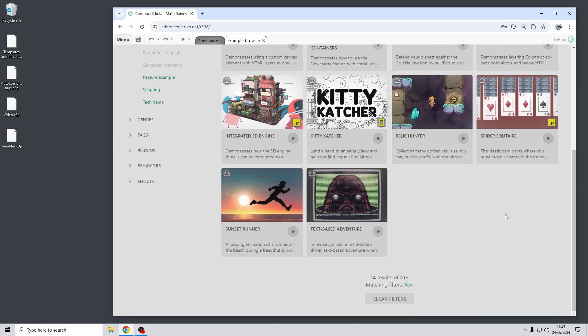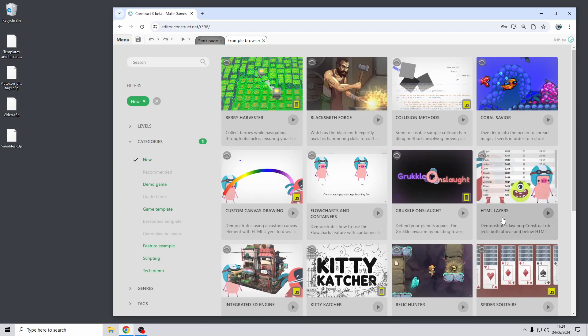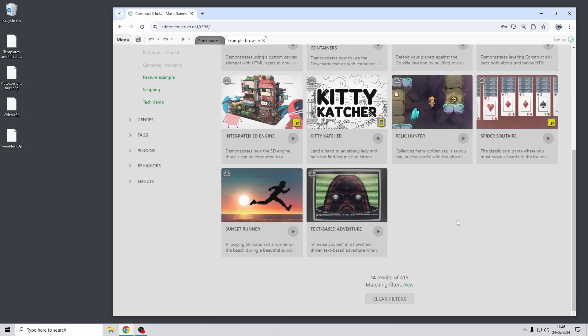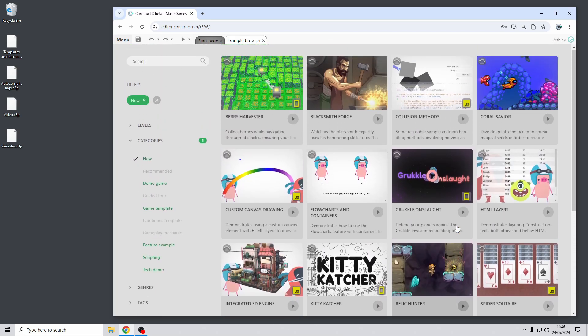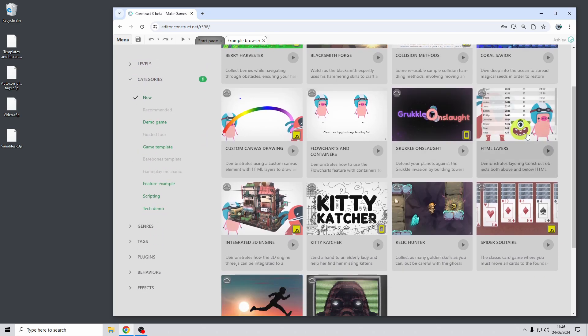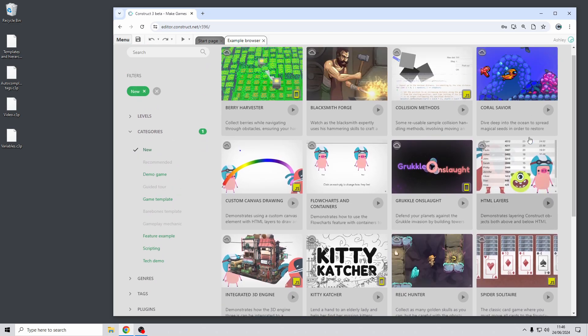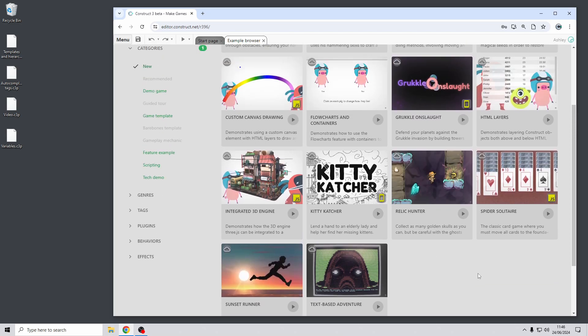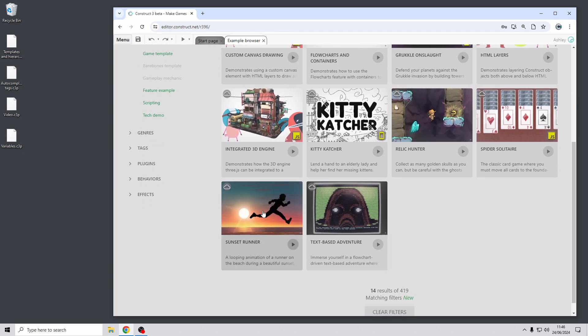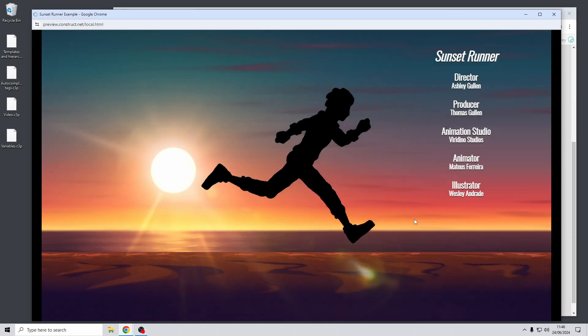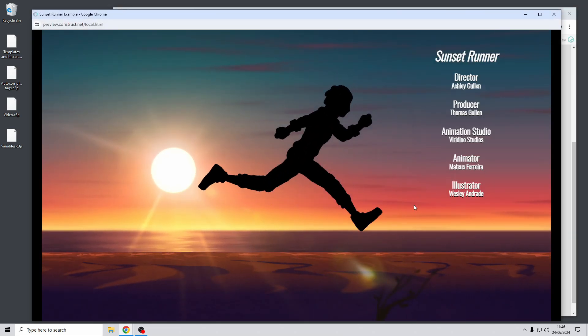As you can see I'm on the new filter here so there's another 12 examples in this release including things like demonstration of using coding for collision methods, an example of HTML layers, some examples involving drawing to a custom canvas using HTML layers and some others including some nice animation examples such as this which demonstrates using timelines and hierarchies.